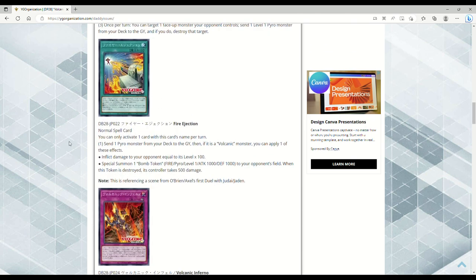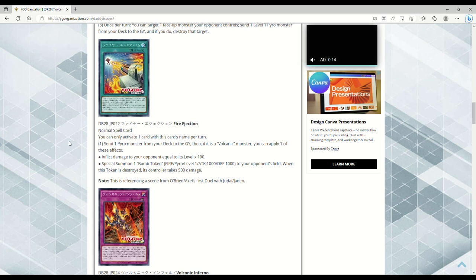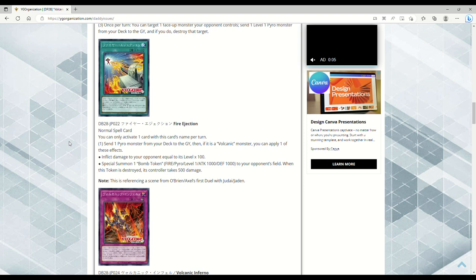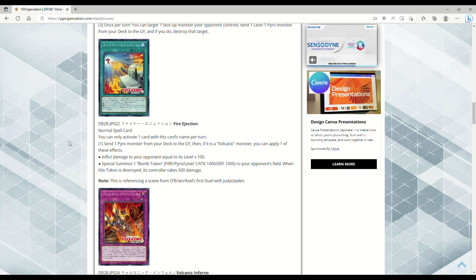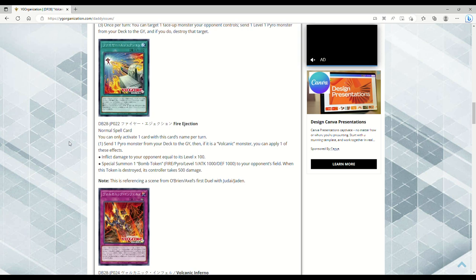Fire Ejection, normal spell. You can only activate one card with this card's name per turn. Send one Pyro monster from your deck to the grave - uh-huh, Scattershot, hello. Then, if it's a Volcanic monster, you can apply one of these effects: inflict damage to your opponent equal to its level times 100, or special summon one Bomb Token - Fire Pyro, Level 1, 1000 attack and defense - to your opponent's field. When this token is destroyed, its controller takes 1000 damage.